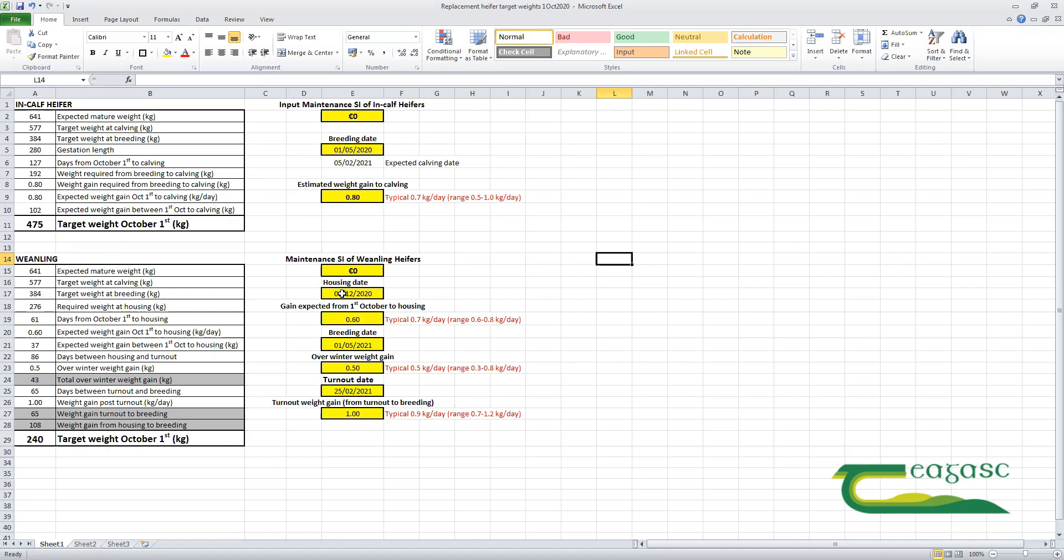If we assume a housing date of the 1st of December and gain between the 1st of October and housing of around 0.6—this can vary hugely from day to day, the typical average will be around 0.7, let's go with 0.6—we'll assume a breeding date next year of the 1st of May.